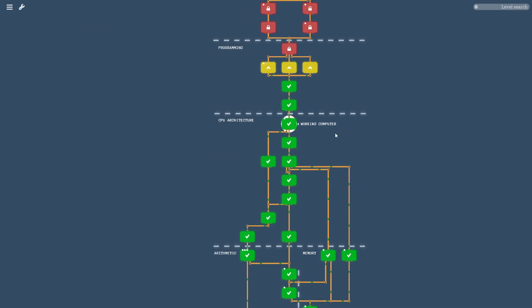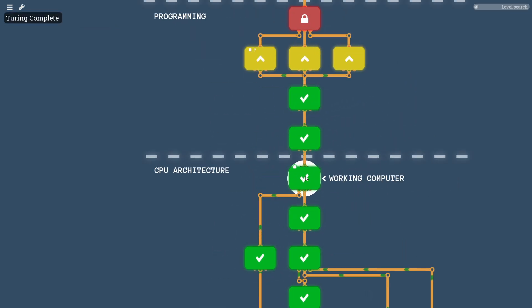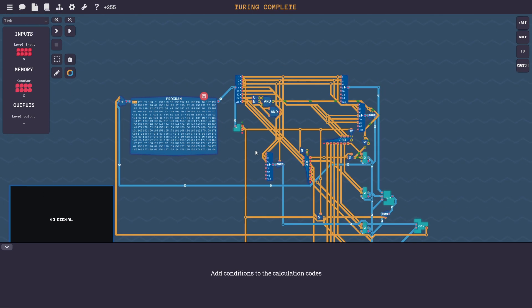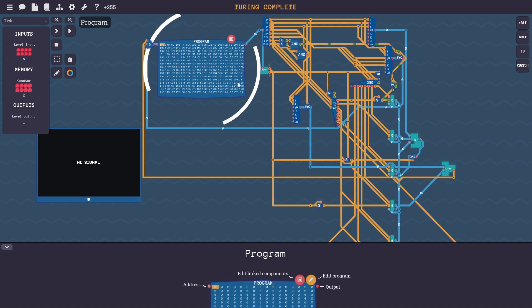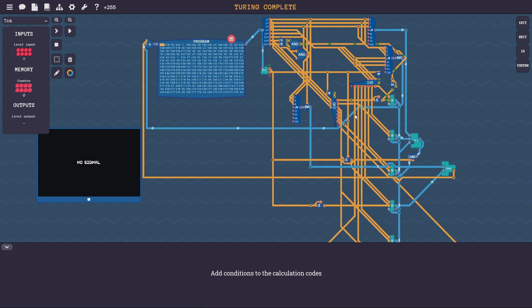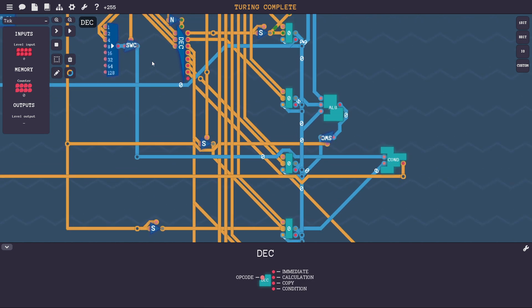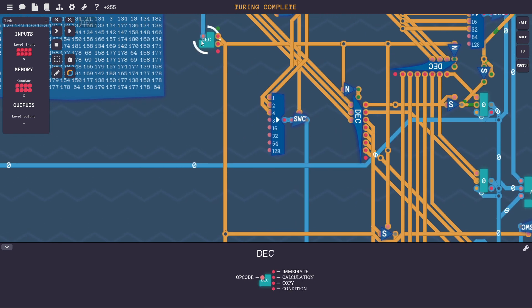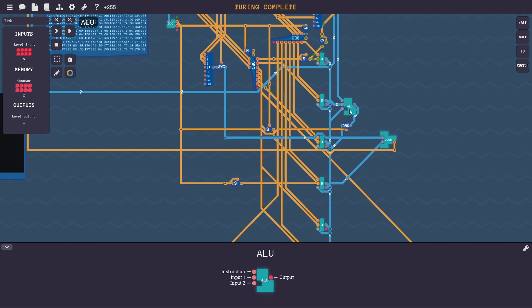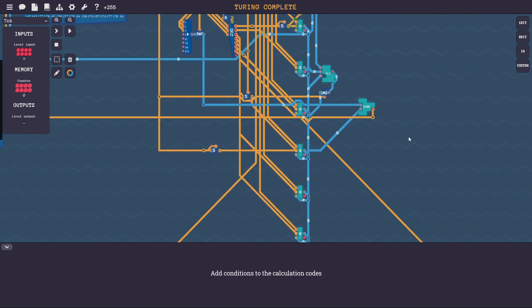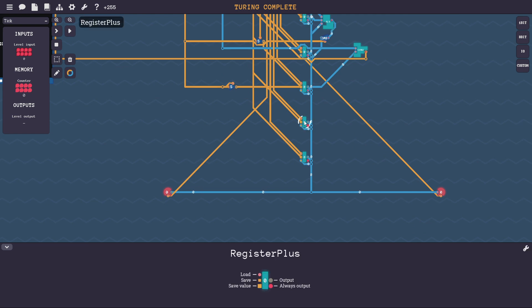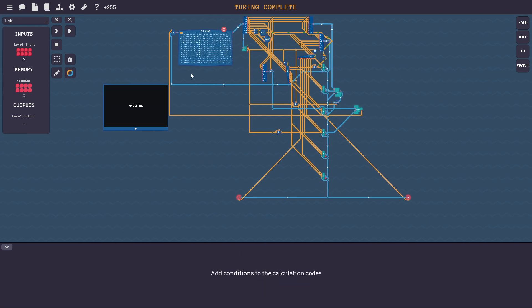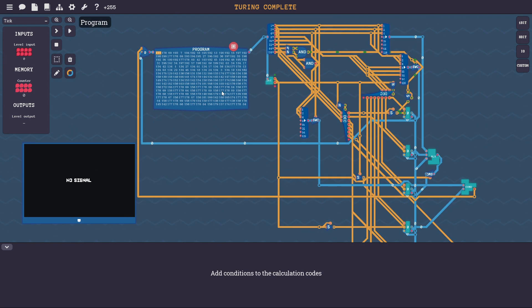And then you get further and further on until this highlighted section here called CPU architecture where it says you have a working computer. And using built-in components like this program component, it actually runs instructions using these different components that you've built. And this is a fully working CPU. Here's the ALU, condition, flags, and things like that. Here's a bunch of registers. This is a fully functioning Turing complete CPU that the game sort of guides you to build.